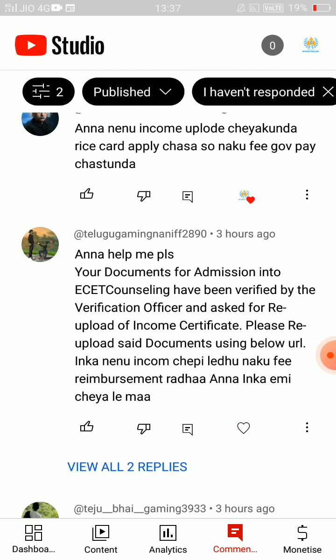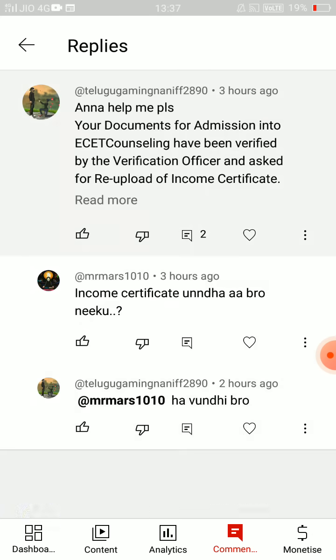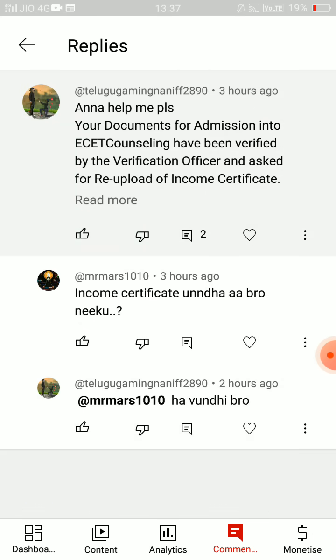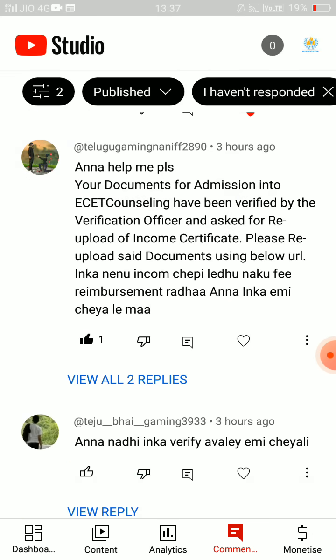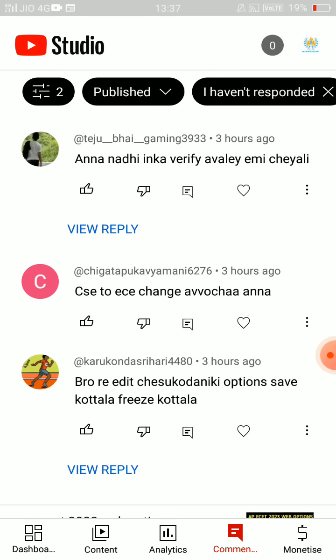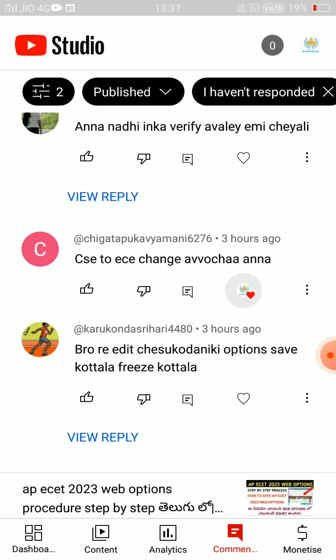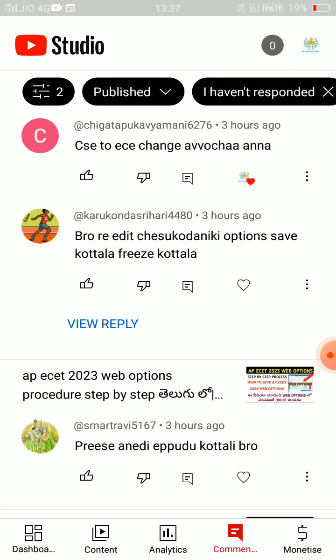Your documents for admission into EZ counseling have been verified by the verification officer and asked for re-upload of income certificate. Please re-upload said documents using the below URL. If you don't have income, there is a ration card, rice card. CSE to ECE change — CSE to ECE is no. ECE to CSE — you can re-edit.